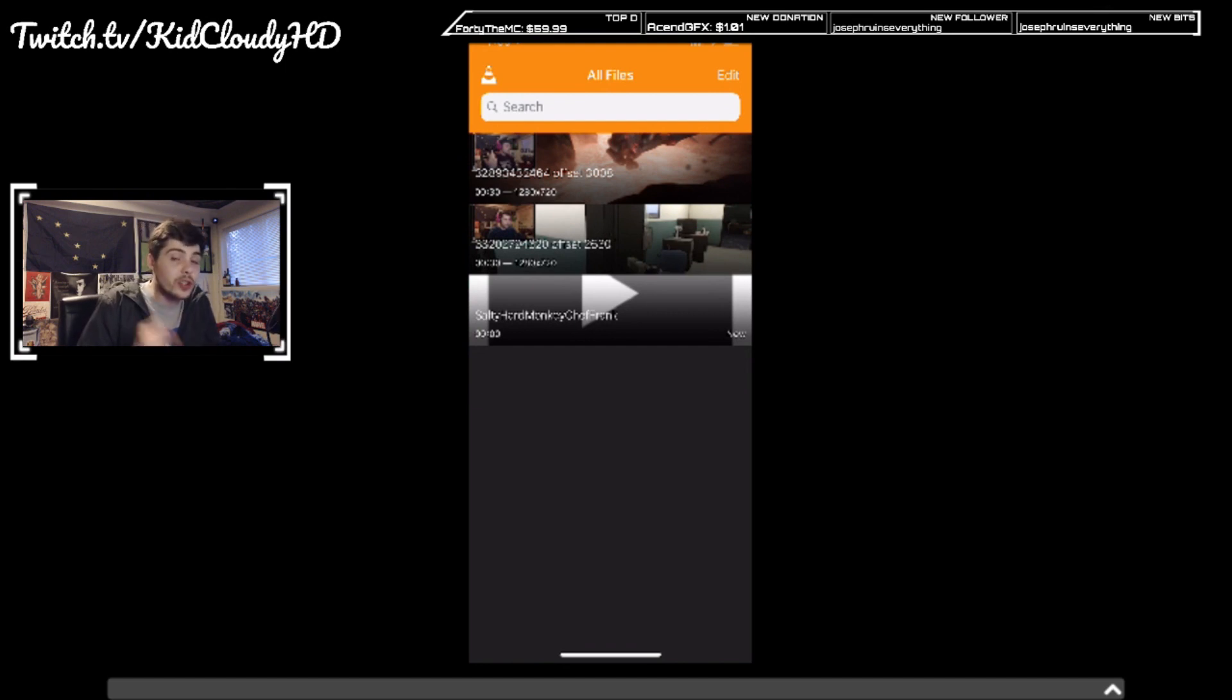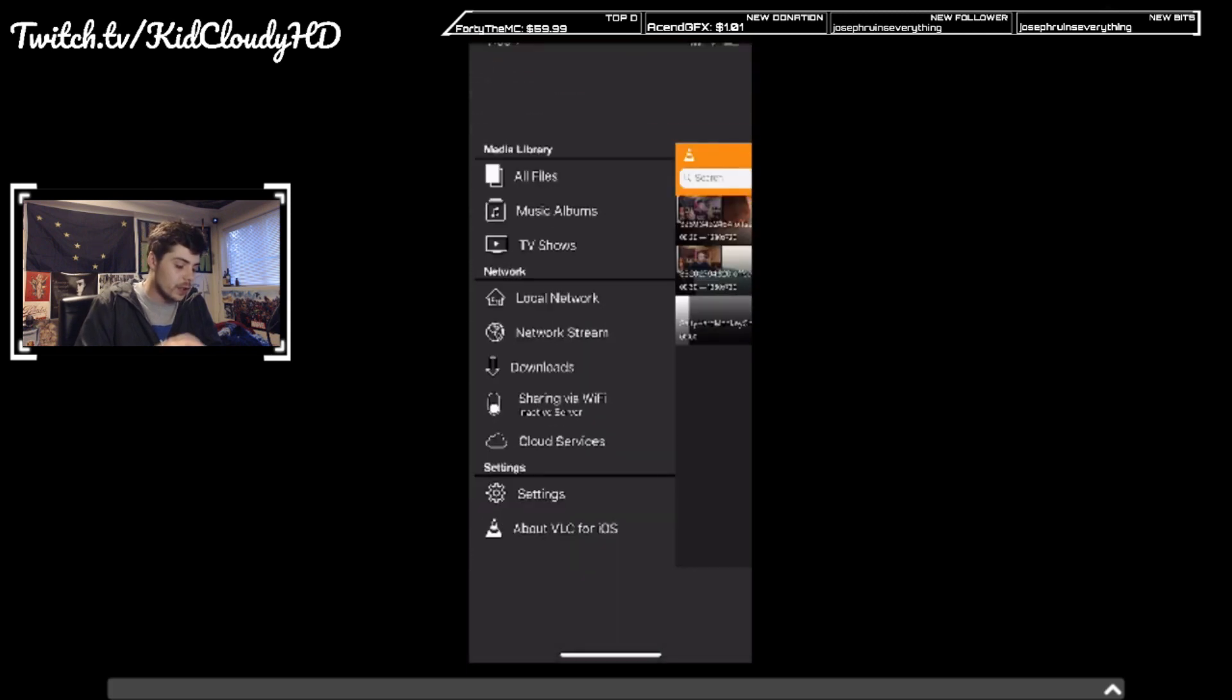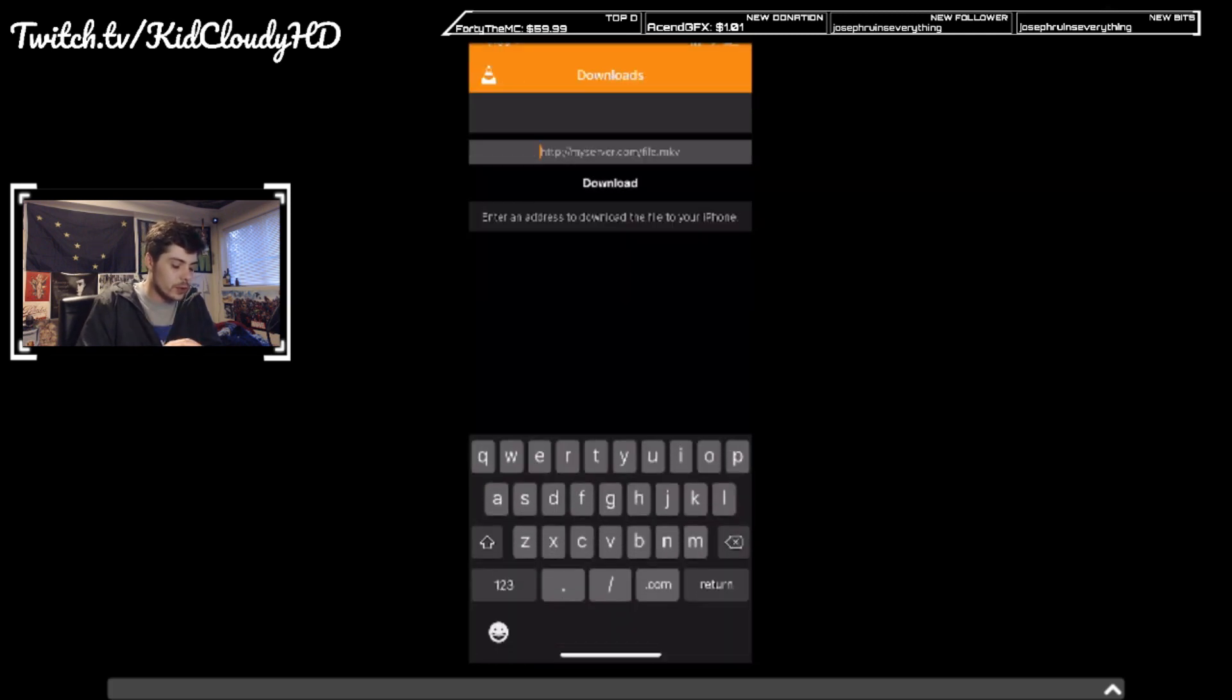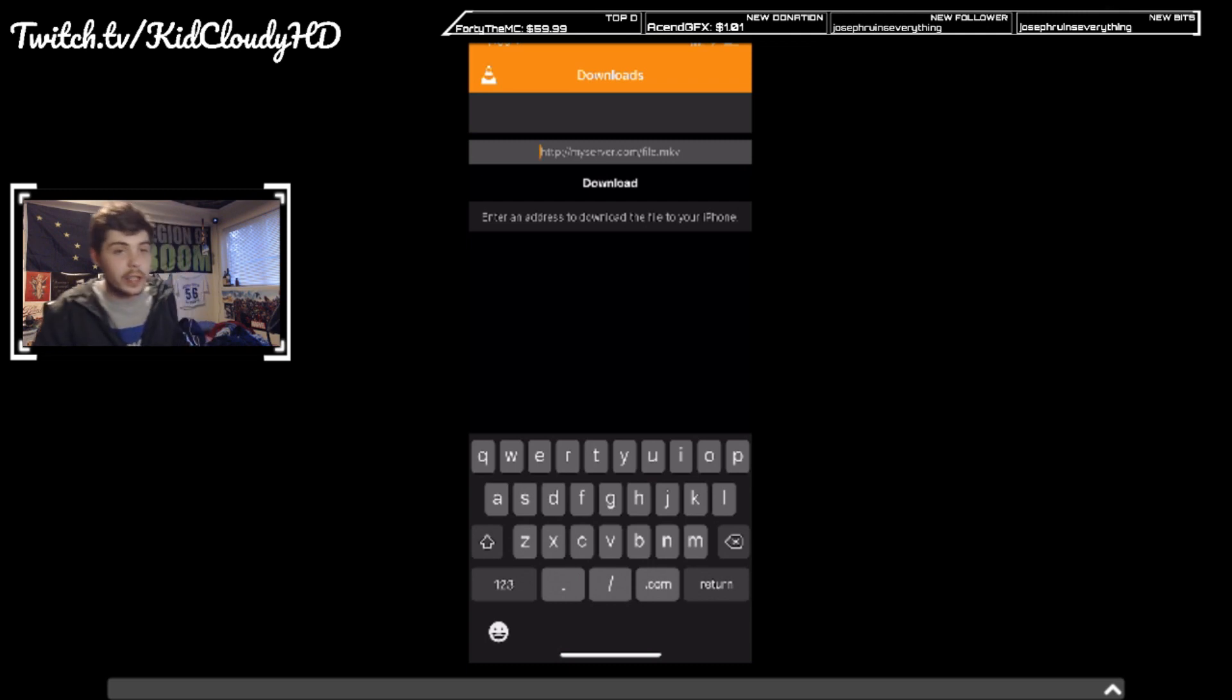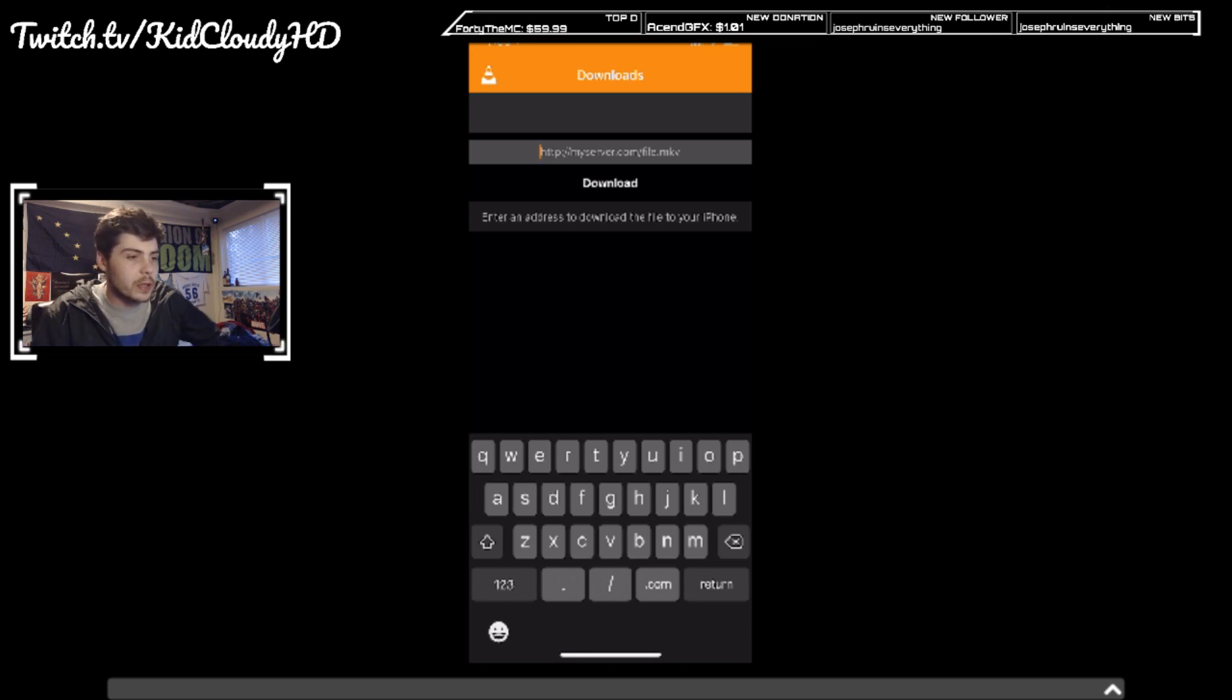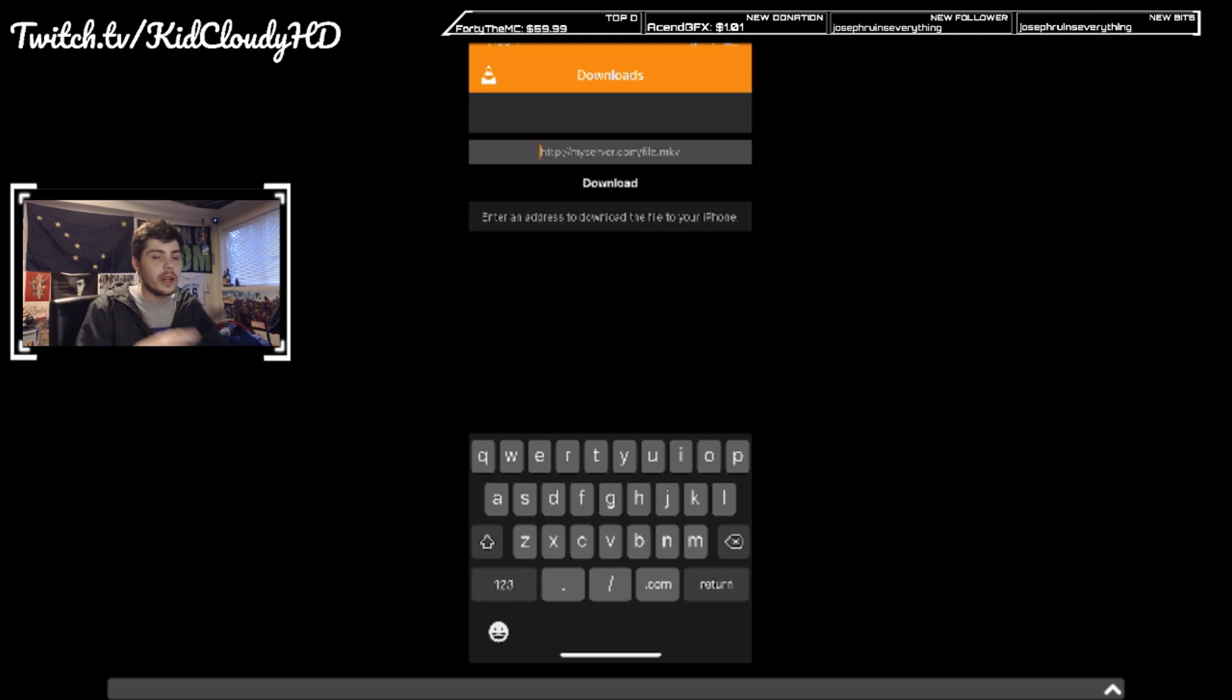Now the thing is, you have to use that link. You cannot - with VLC you can't just use the share link. You need that specific link in order to download it. So basically what I think it is...